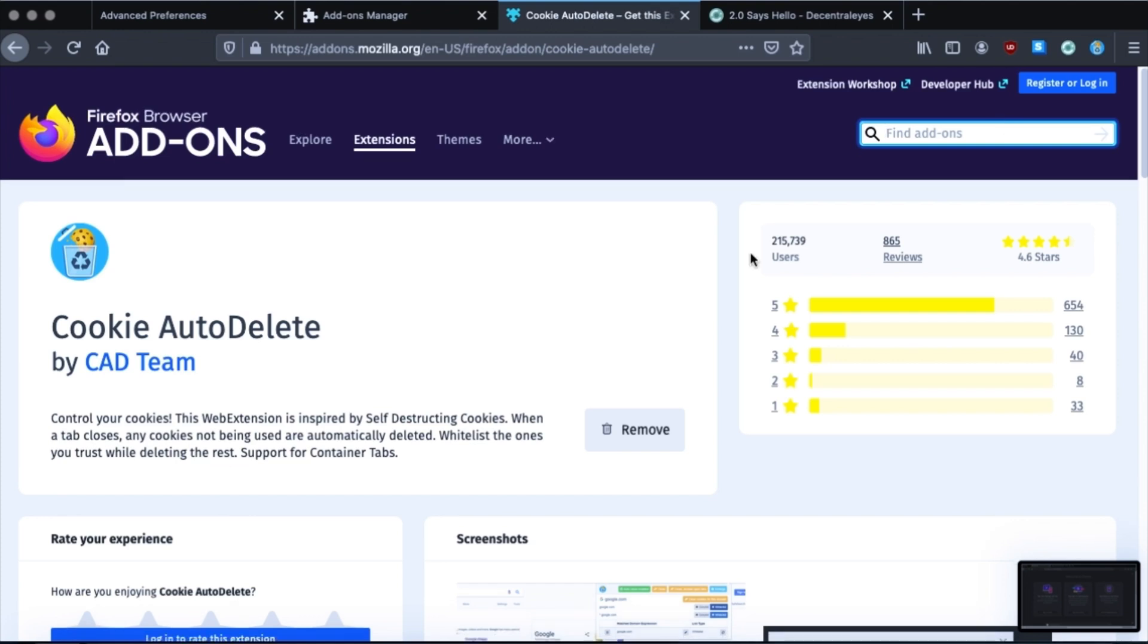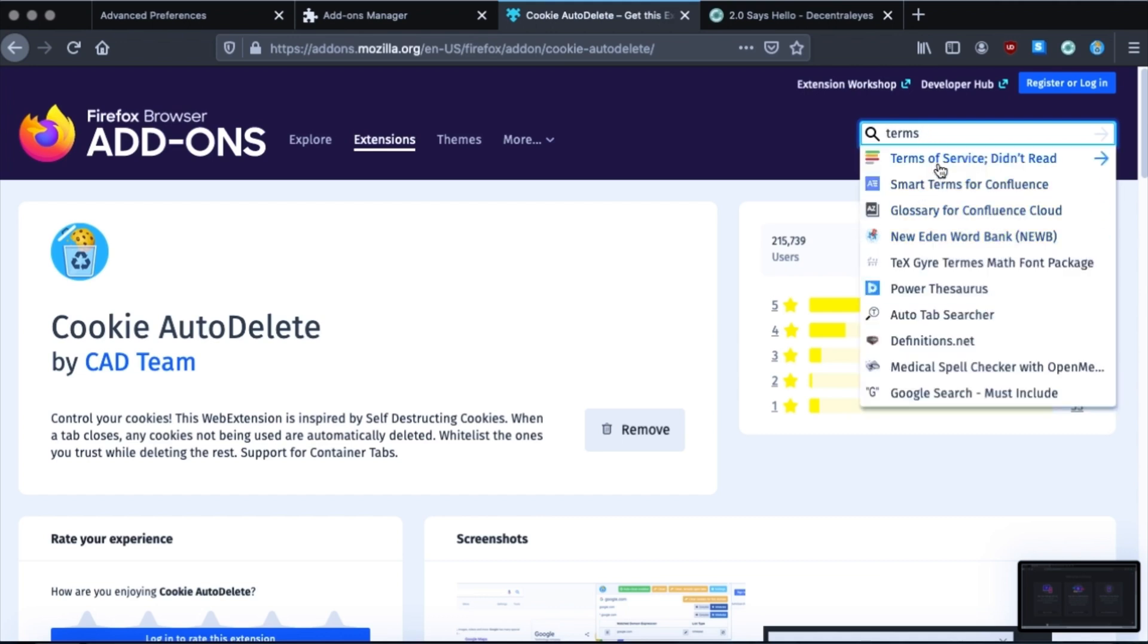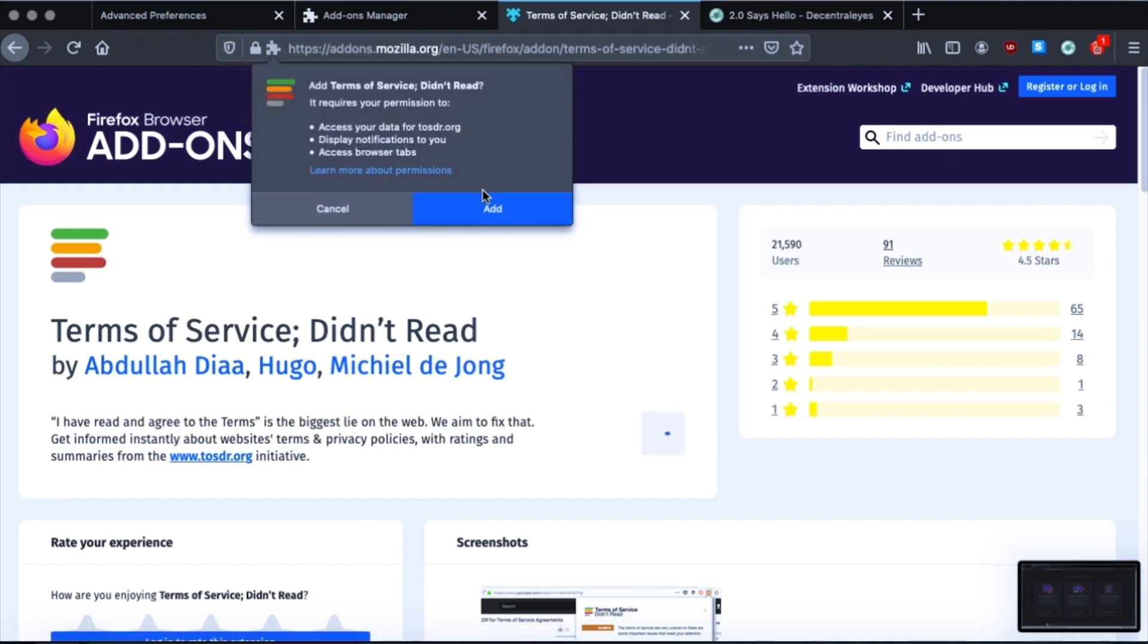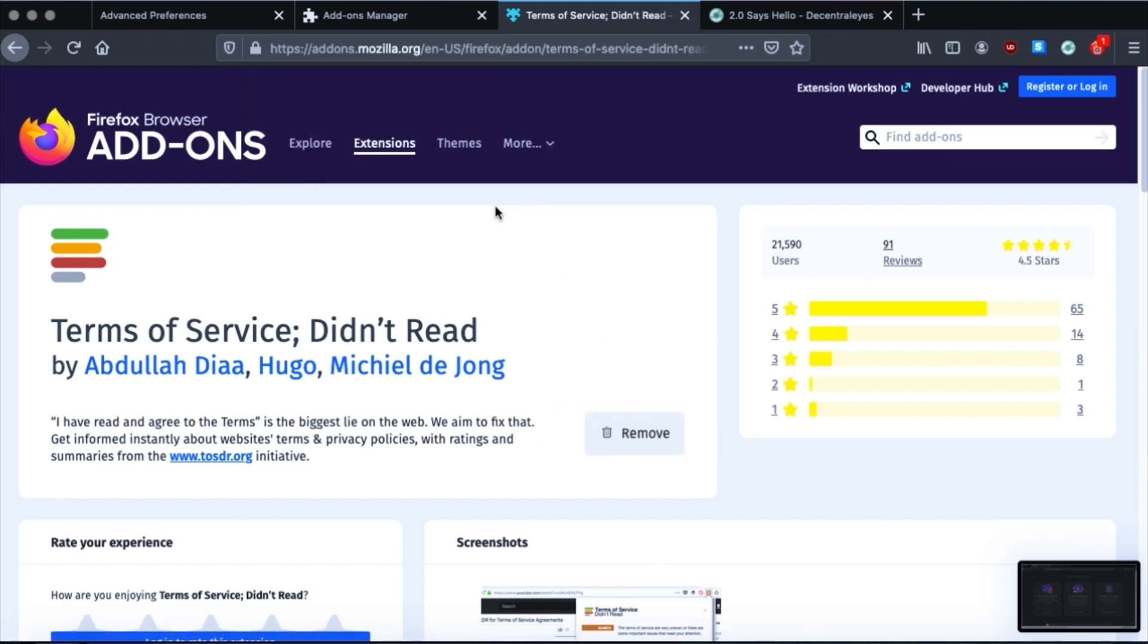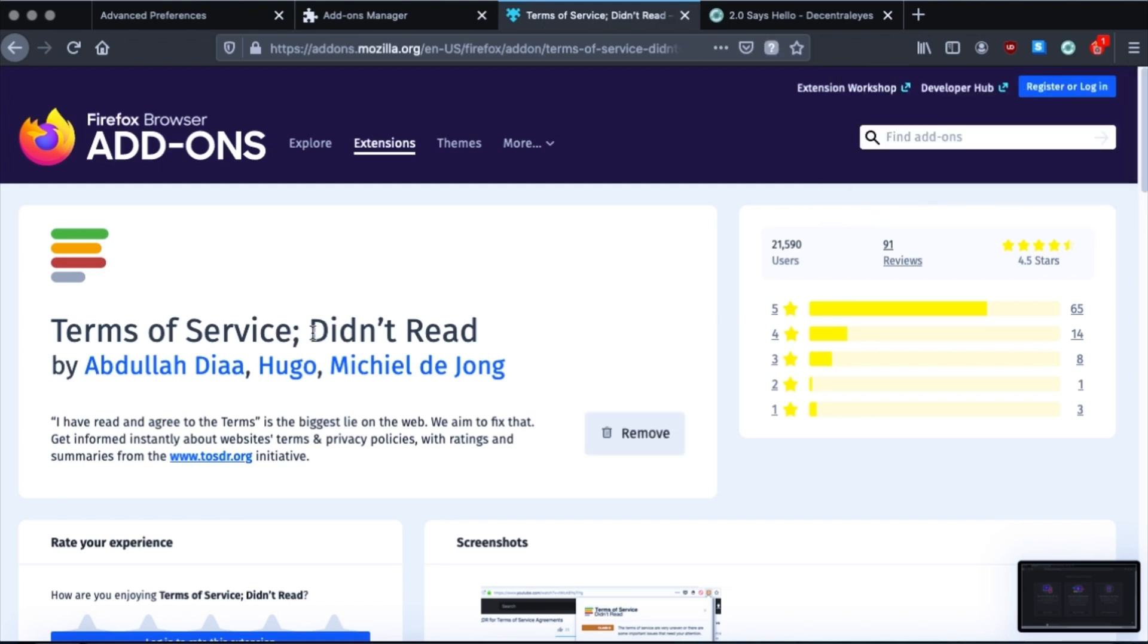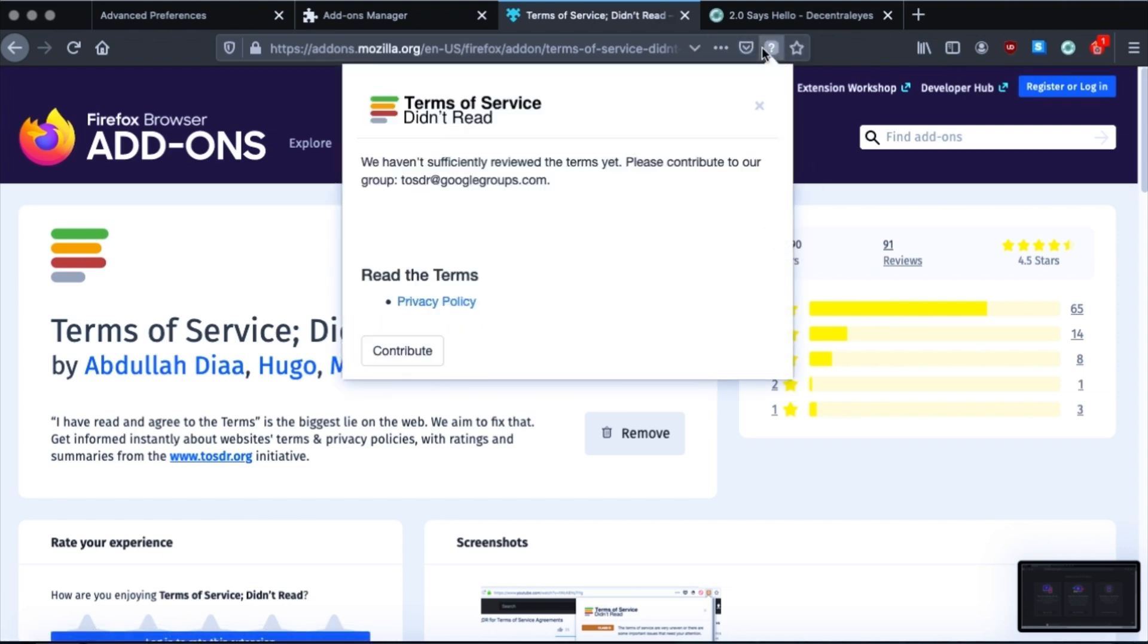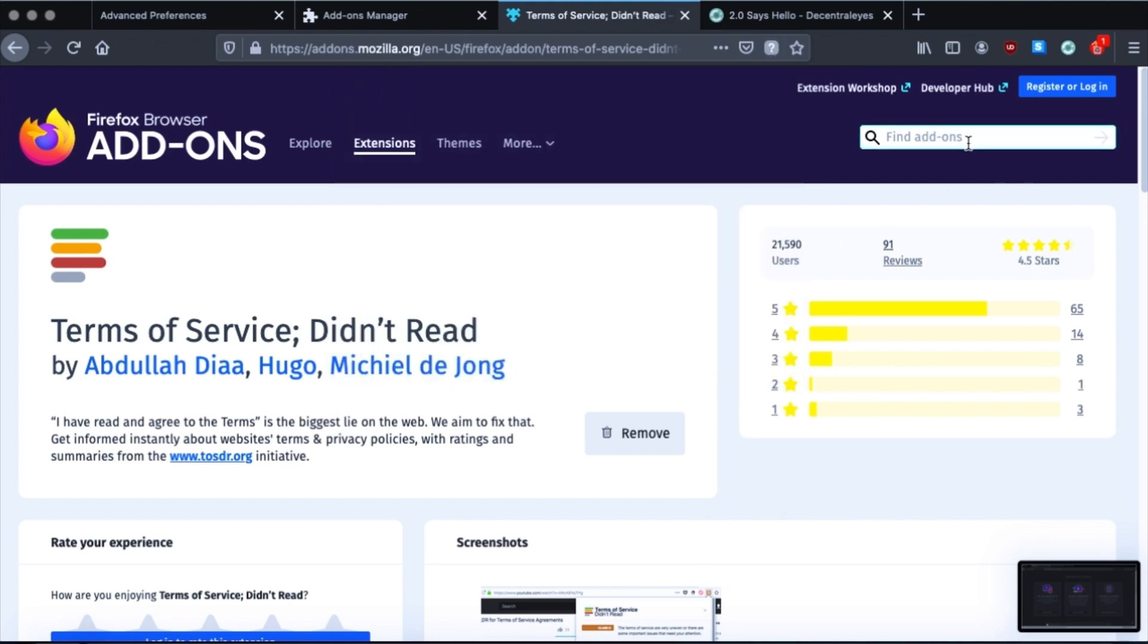Okay, now the next one is Terms of Service Didn't Read. Terms of Service Didn't Read is like a website that kind of rates other websites on their privacy policies and gives it like a letter score, like A, B, and C. And when you have this installed, you will see it right here. If they haven't reviewed the website in question, you'll just get that question mark. But a lot of sites they have, and it will give you some information on the sites and their privacy policy. So I think that's helpful. The next one is Privacy Badger.